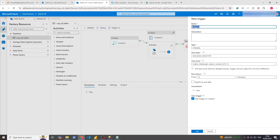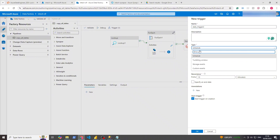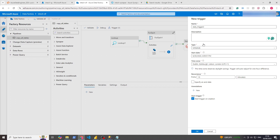That one's just from a previous one I had tried. So let's write 'daily trigger 2'. You can give a description if you want, you don't have to. Type: Schedule, because that's what we're going to do. There are a couple of other types you can look at, but scheduling is the best one because you can do it at time intervals, which is what's most appropriate normally.